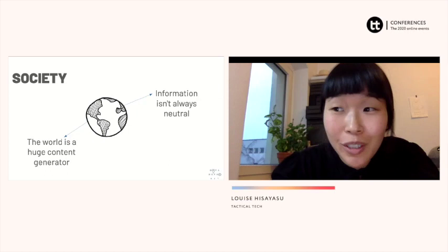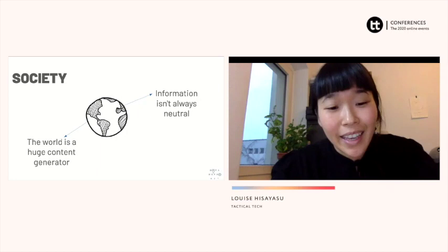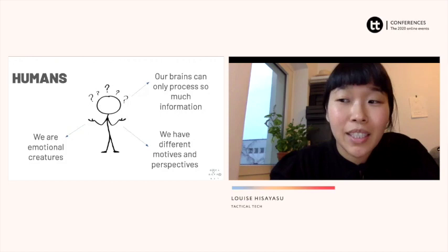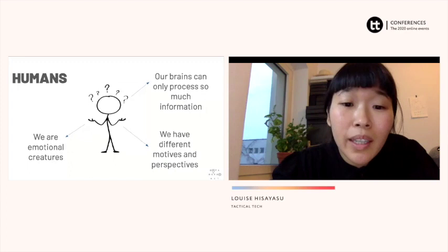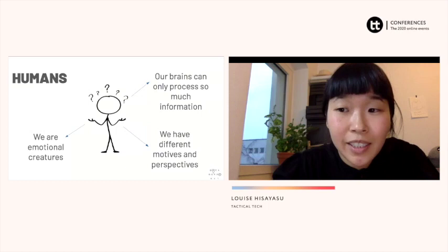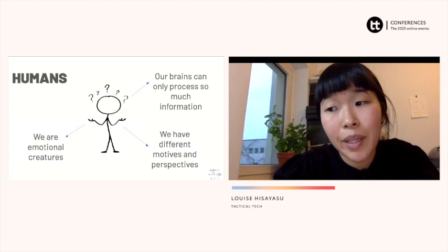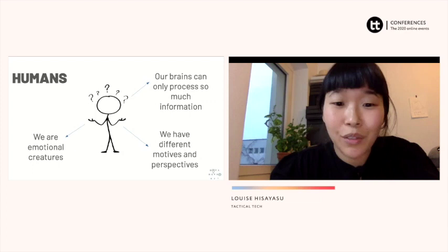And finally, humans. We're emotional creatures, which means we have an emotional relationship to information. If I see an article that says it's been scientifically proven that hedgehogs are the cutest animal on earth, I might believe it and share it because it confirms my view. Whereas if I see an article stating hedgehogs are biting people and should be eradicated, I might be less likely to believe it or share it. Our brains are constantly sorting through information and making snap decisions about what to believe. We also often have different motives for sharing things — from peer pressure to political influence, or simply because we think it's funny.